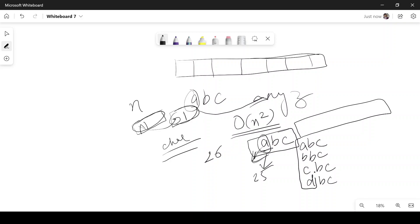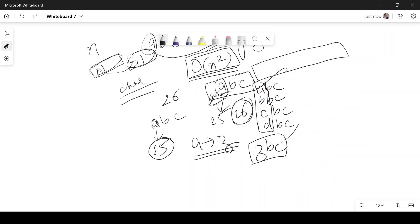Instead of O(n²), for every string we generate the 25 other possibilities. For example, if we convert A to Z in 'ABC', the string becomes 'ZBC' and we check whether it's present in the original ideas. Checking in O(1) time is done by placing all words into a set, then checking whether the set contains 'ZBC'.